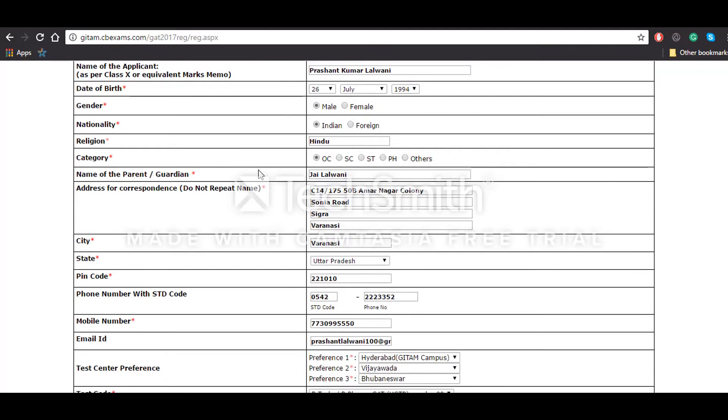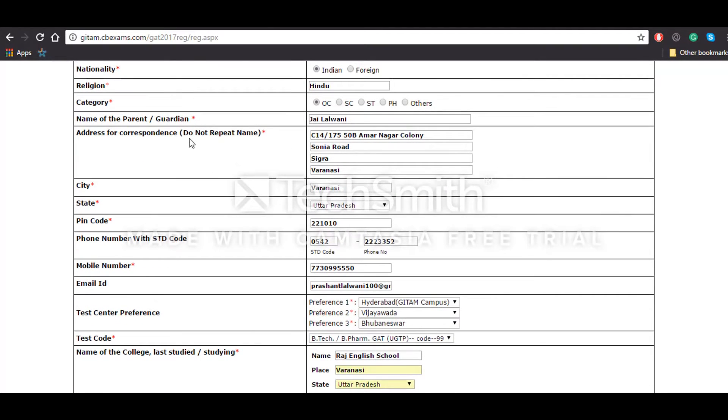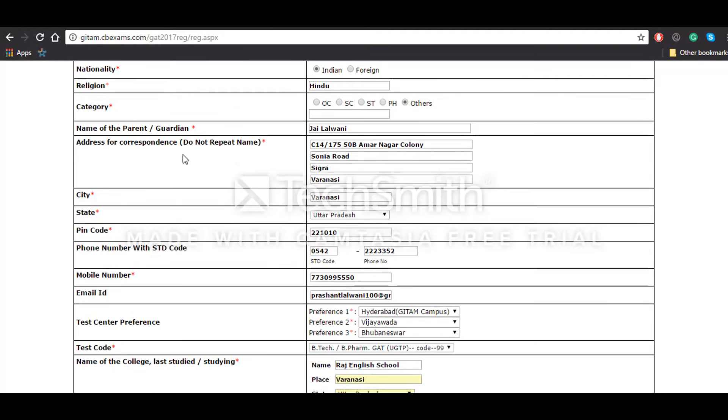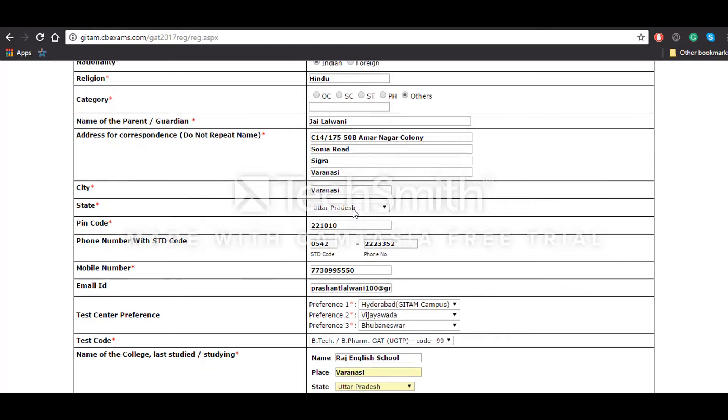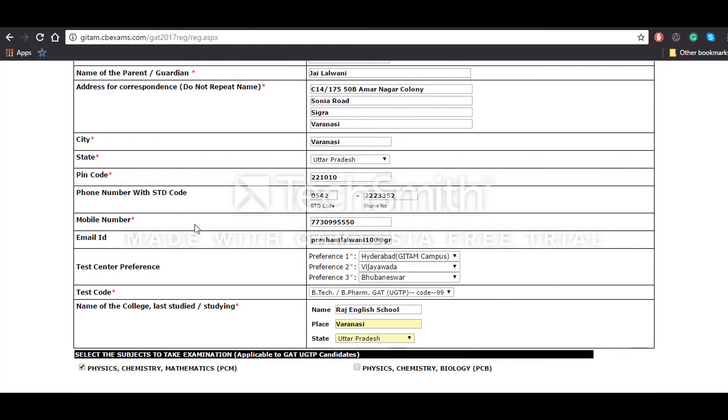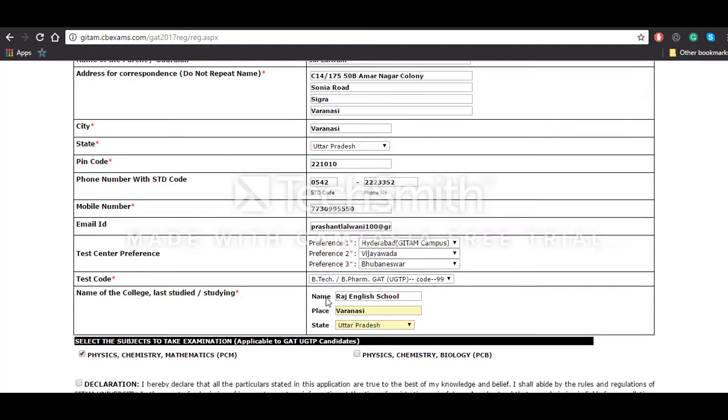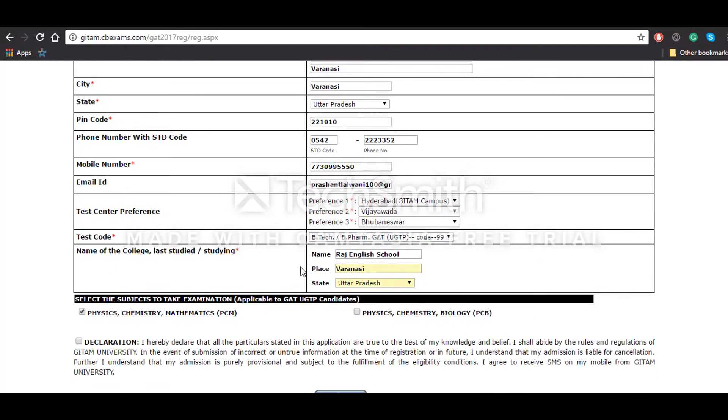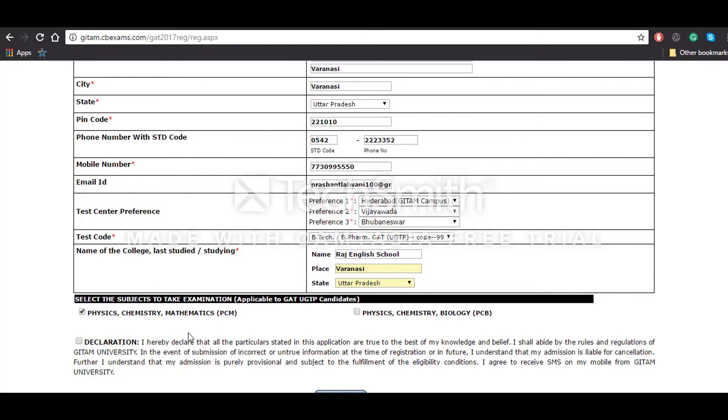Your city, pin code, mobile number, email ID, then you'll have to give your test center preferences, then the details about your last appeared examination which is class 12th examination. After that, you'll have to select the courses or the subjects in which you have to take the examination which is physics, chemistry, and mathematics.